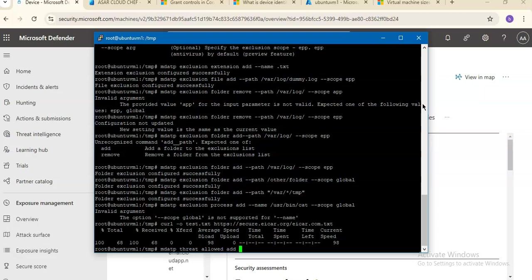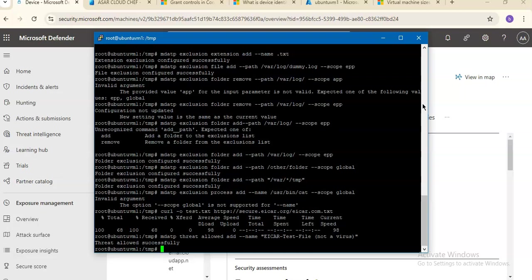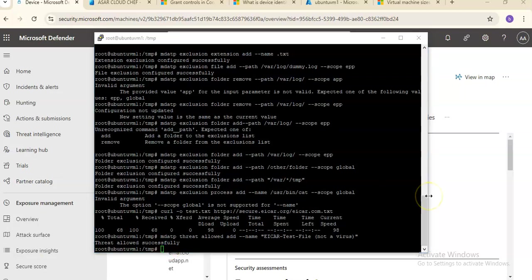You can add a threat name using: mdatp threat allowed add --name, followed by the threat name. The threat name associated with the detection on your device can be obtained using the mdatp threat list command. For example, adding EICAR-Test-File (not a virus) shows: threat allowed successfully.